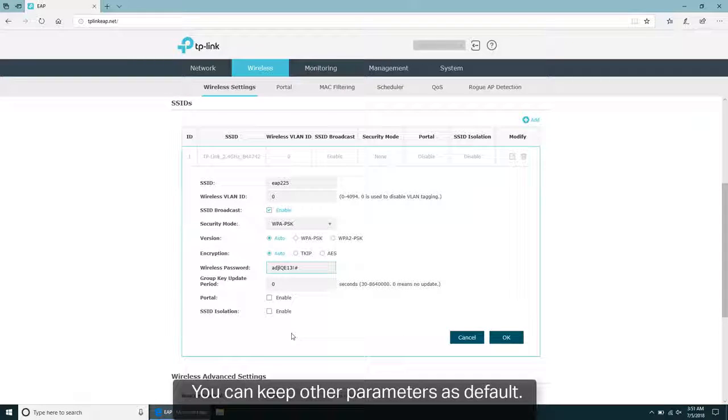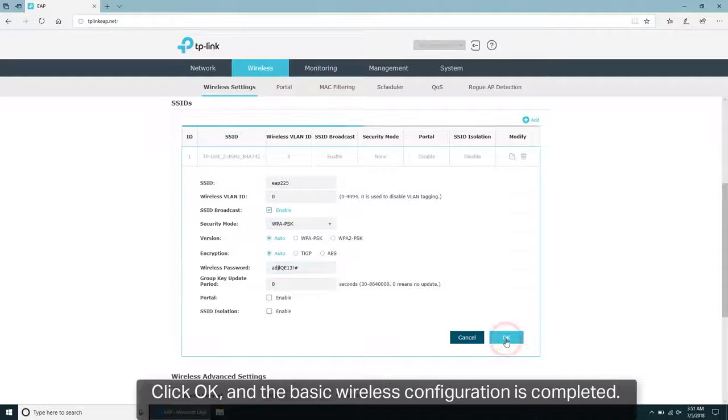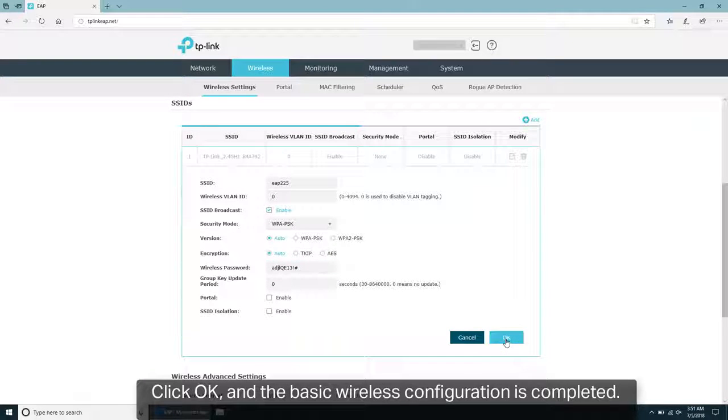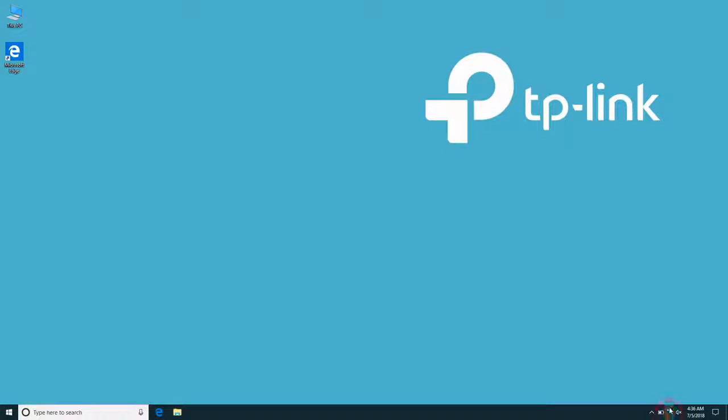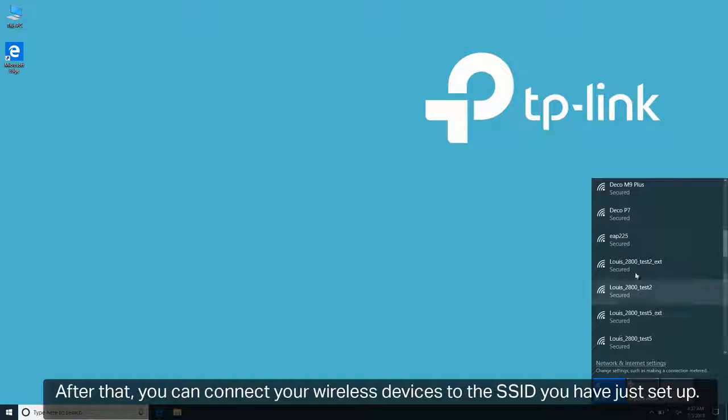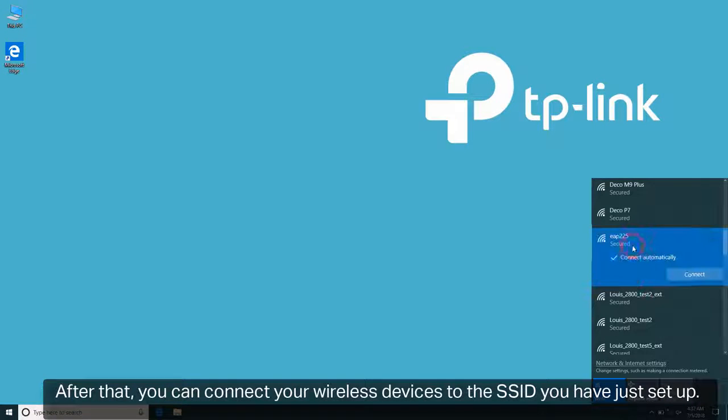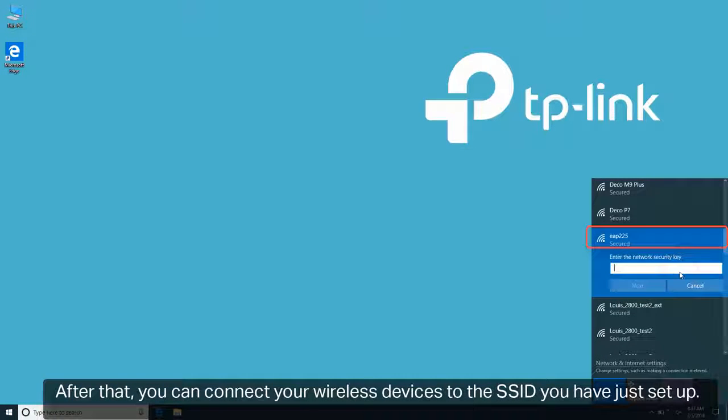You can keep other parameters as default. Click OK and the basic wireless configuration is completed. After that, you can connect your wireless devices to the SSID you have just set up.